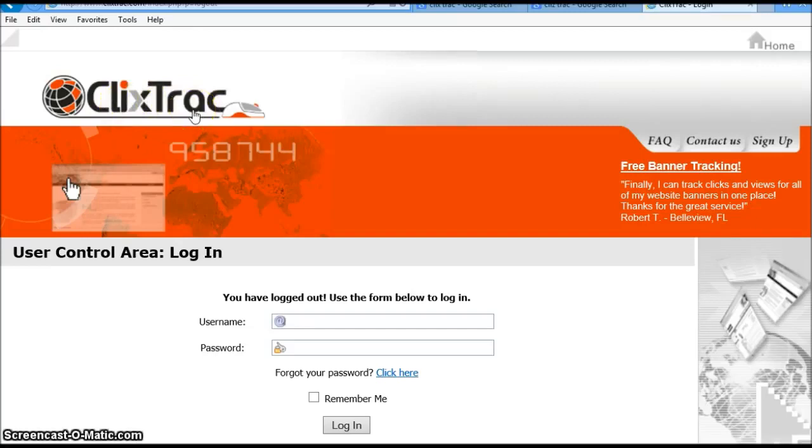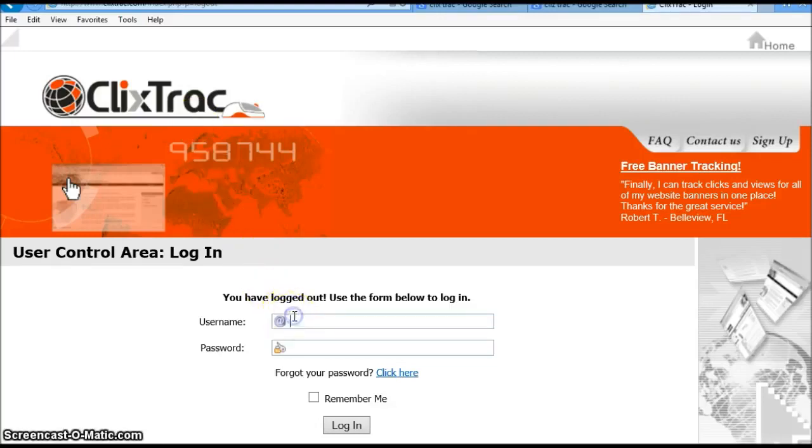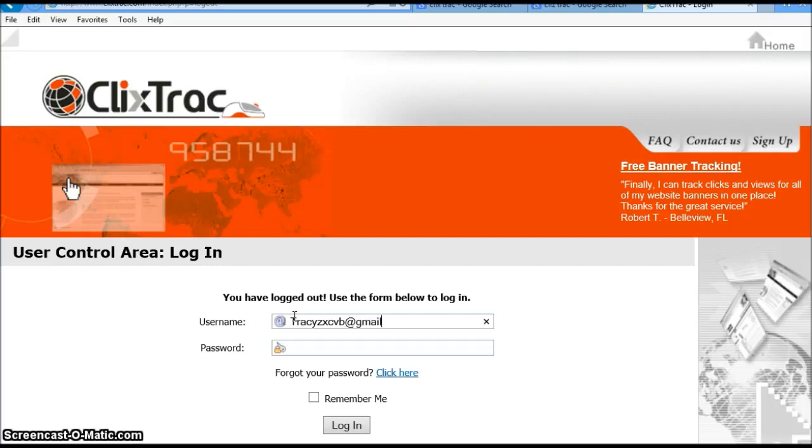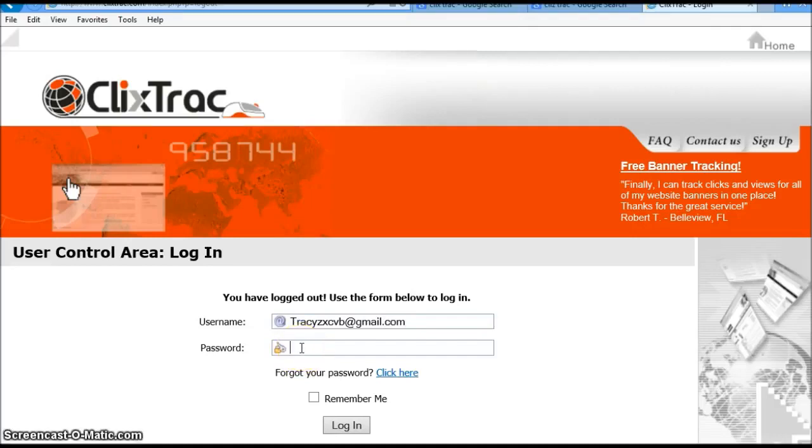I'm going to go ahead and log in right here. I just set this up. I'm actually in the process of promoting a product, and to be honest with you, I just got tired of paying membership fees. I decided to do a little research and I came across this one, and I just opened this one up today.